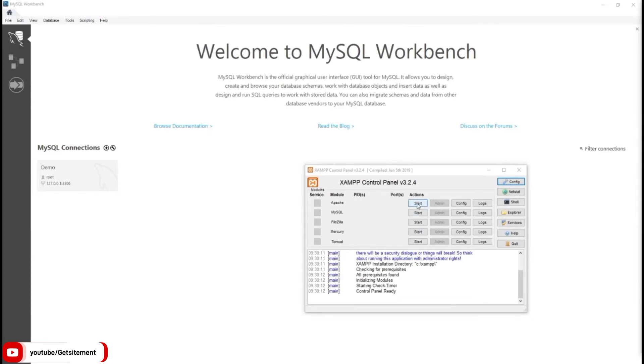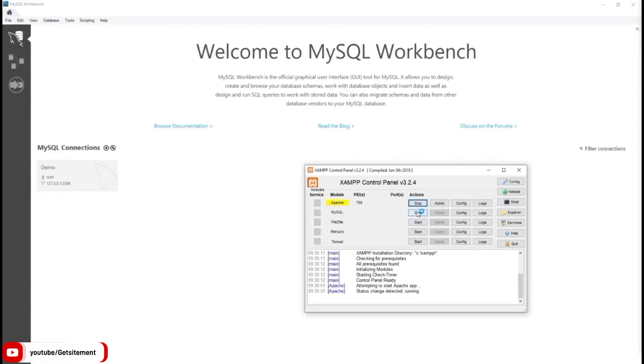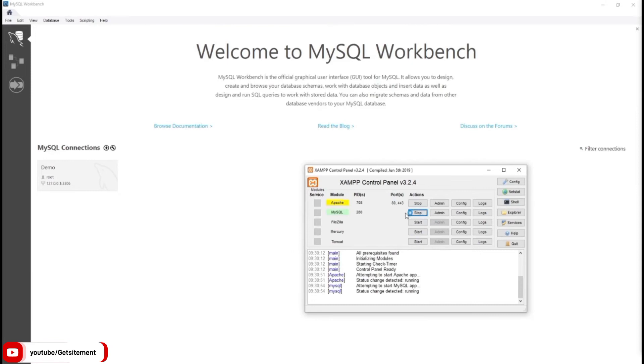First I'm going to start Apache server and then MySQL. Now waiting for the green signal. Now it's ready for connection.